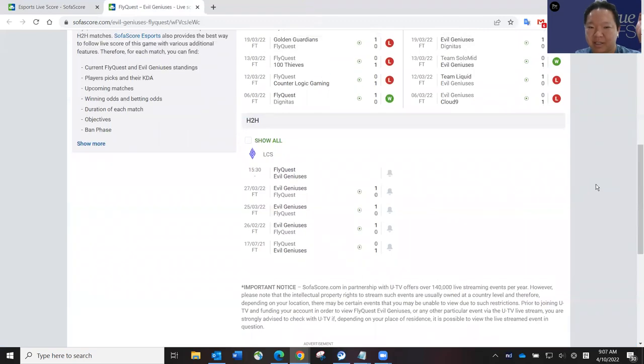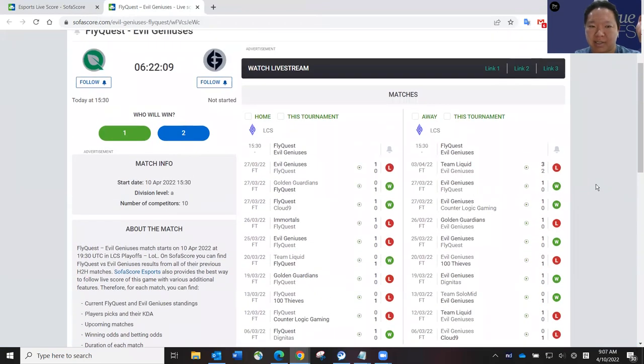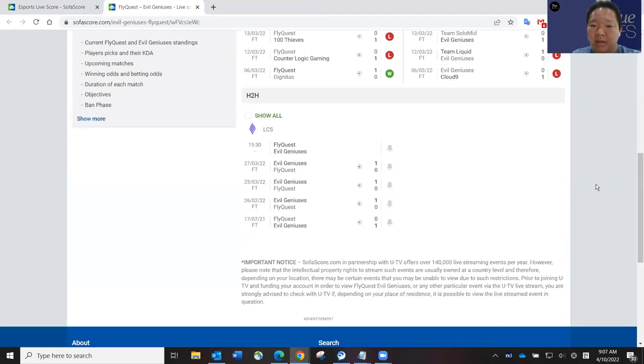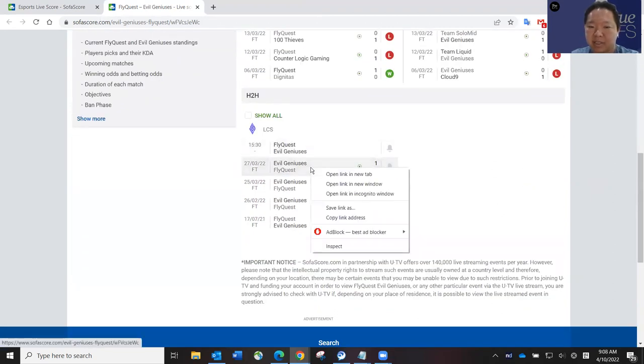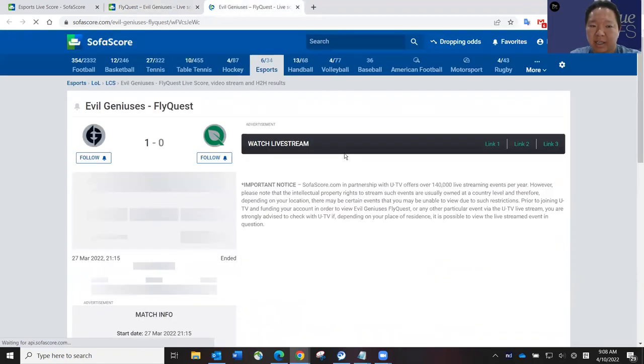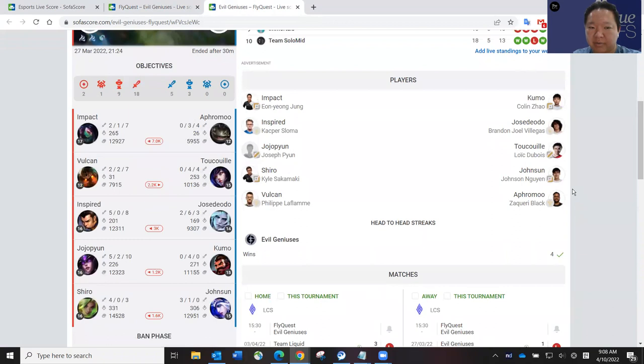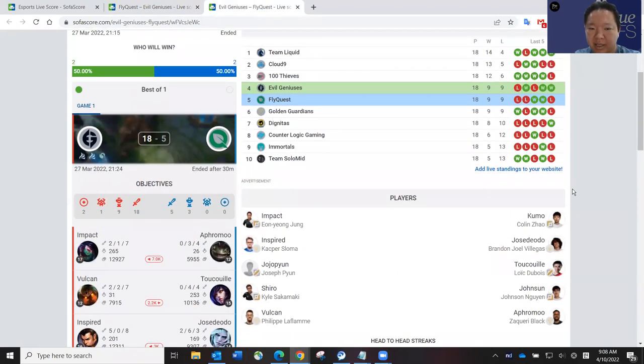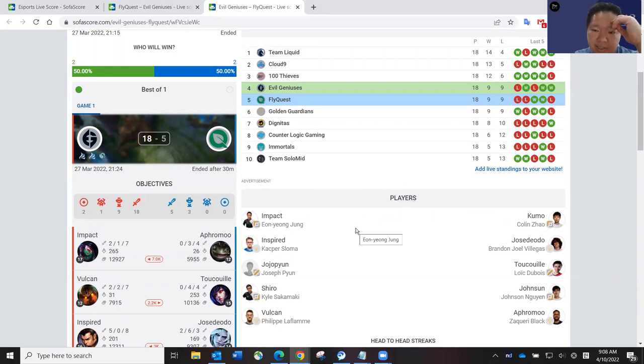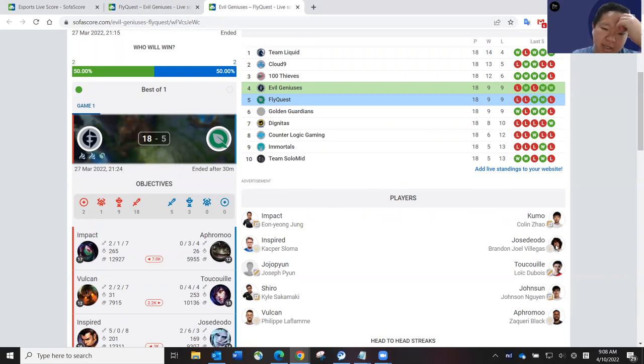So really, I think FlyQuest has been a more consistent team. I know that Toucouille in the mid lane has been lights out for them. But I don't know, like going up against Jojopyun in the mid lane, I think Evil Geniuses has a pretty good shot against FlyQuest today. I think it really comes down to each matchup, each laner. So Impact over Kumo, I think Impact is really good, has been so solid this split. And I think Inspired versus Jose Deoro, both are really good. I might have to give a slight edge to Jose because he's shown me that he can carry his team on his back and have that kind of performance.